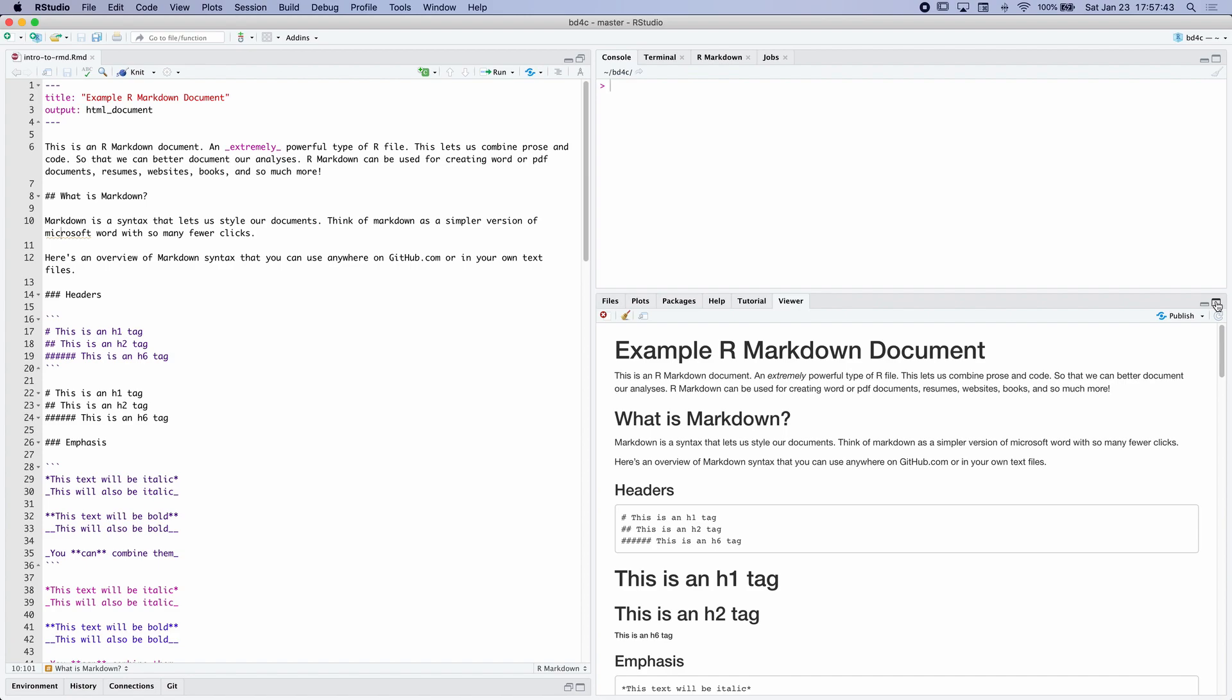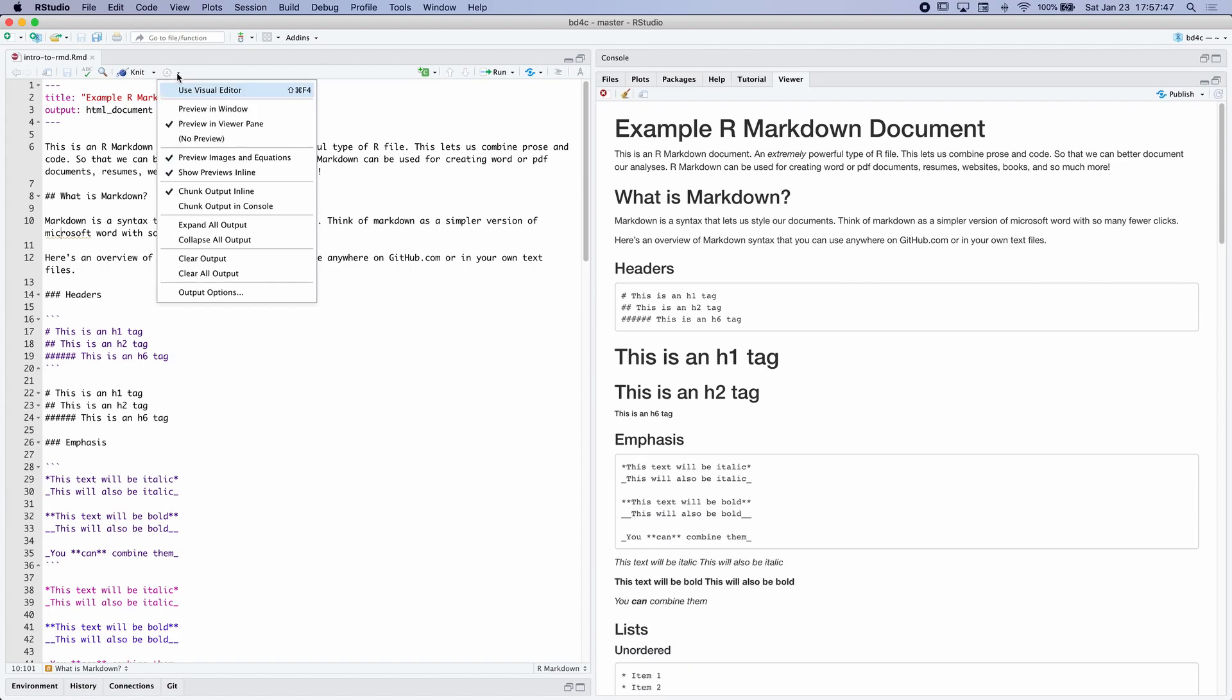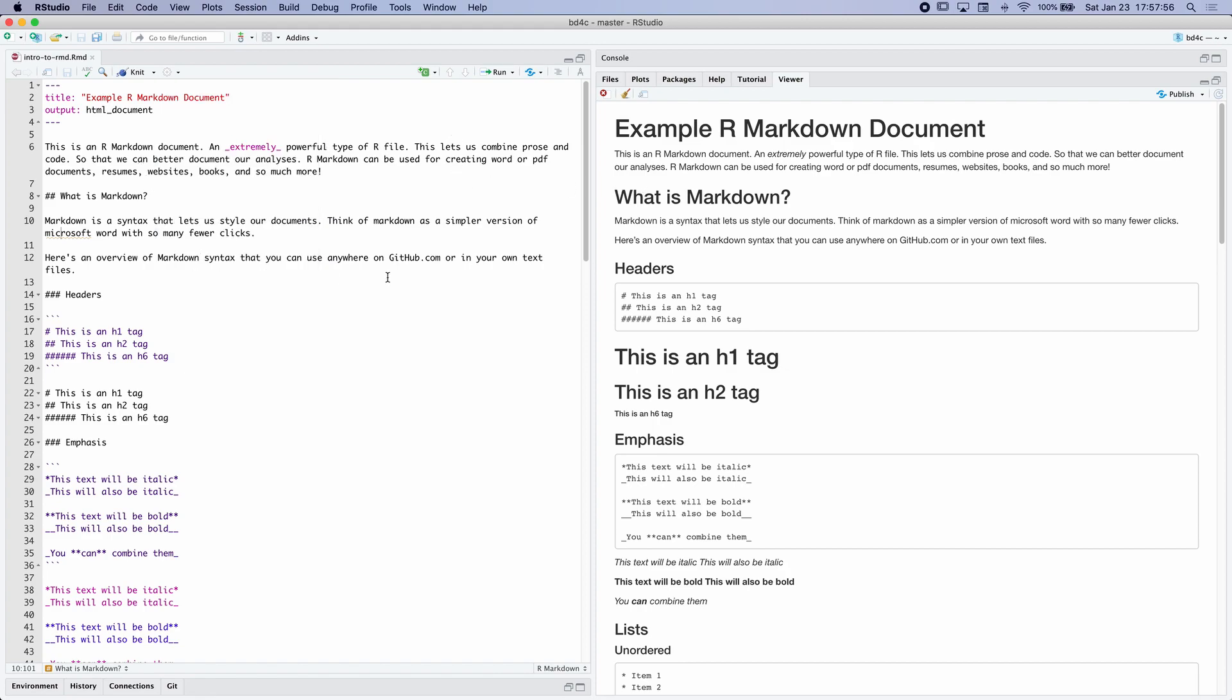This isn't going to happen by default. So what I recommend you do is you go over here and click this drop-down and press preview in viewer pane. This helps us see the raw code that we're creating here and then the output. So you'll see that we're able to use this Markdown syntax to be able to create a rather nicely formatted HTML document.